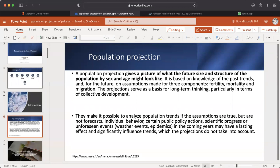Individual behavior, certain public policy actions, scientific progress, or unforeseen events — whether epidemic events in the coming years — may have a lasting effect and significantly influence trends, which the projections do not take into account.